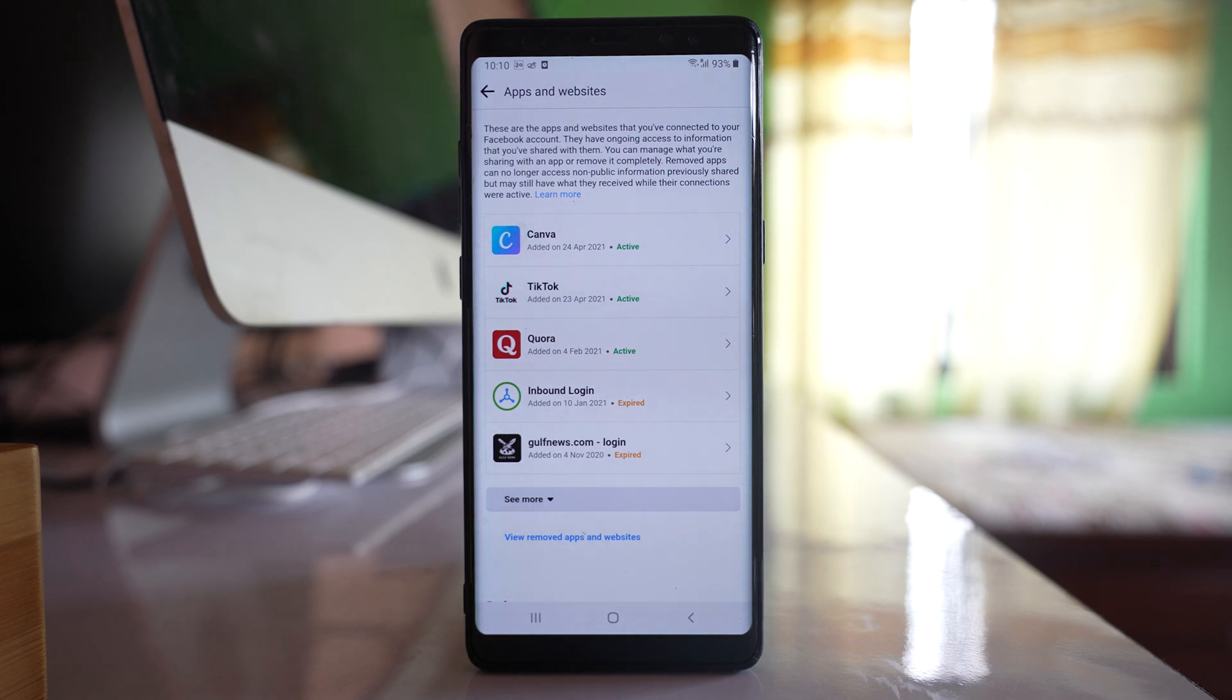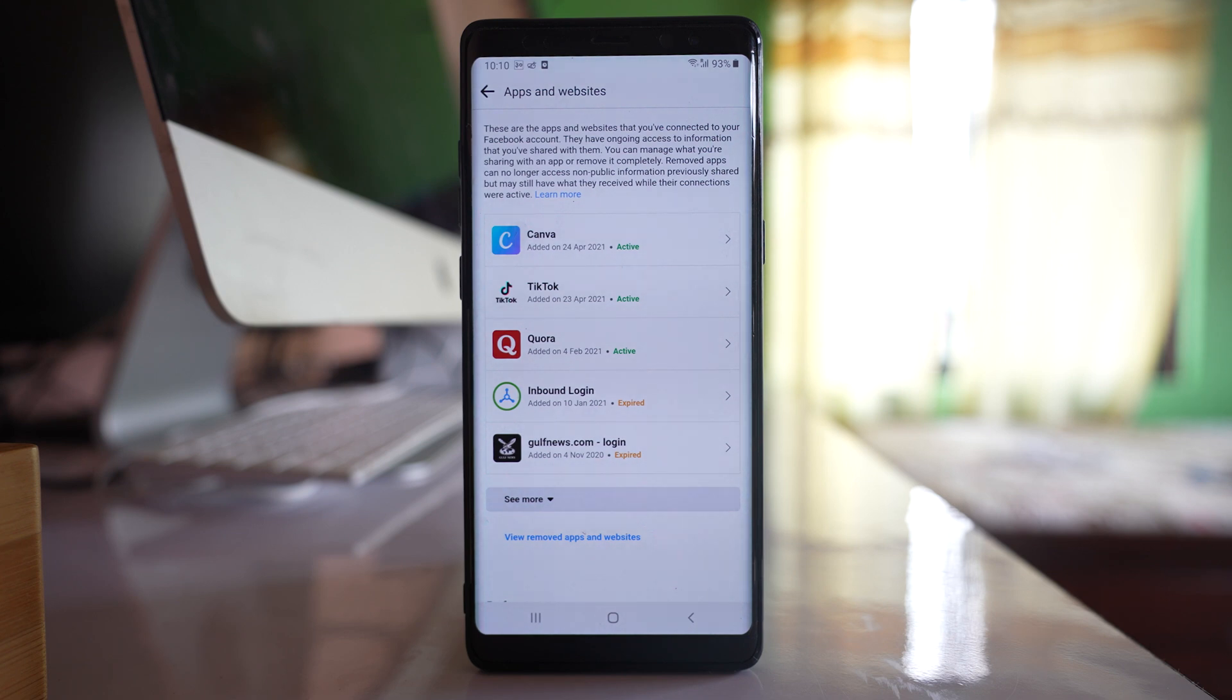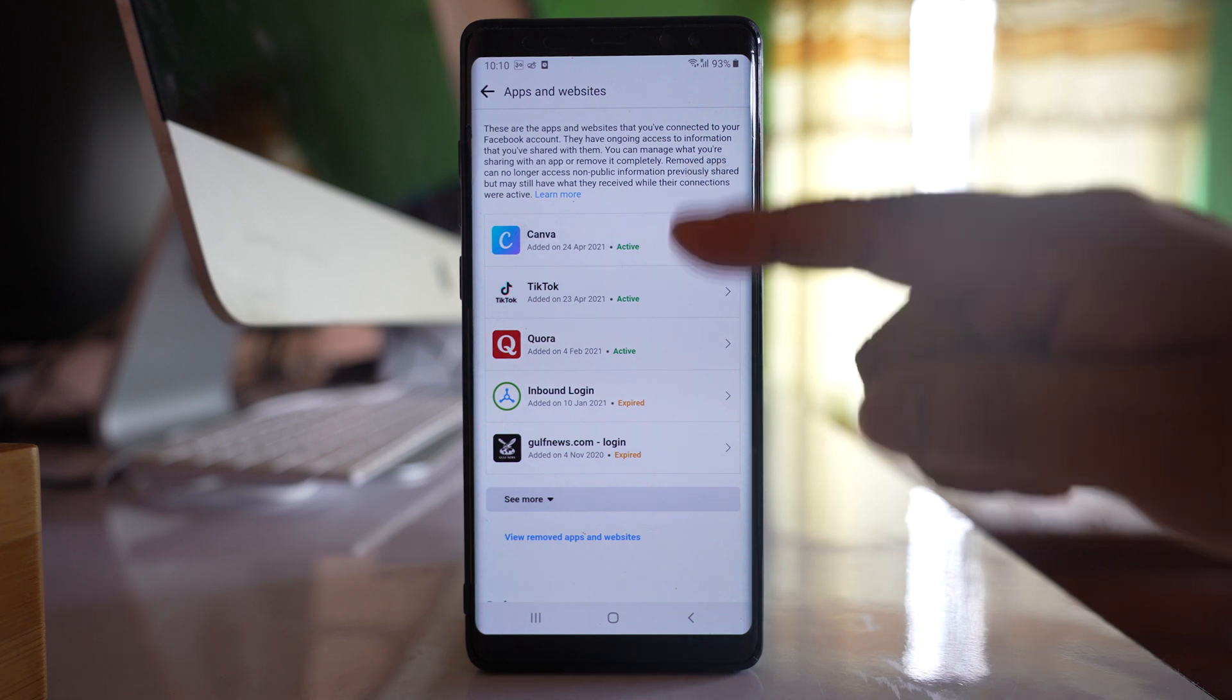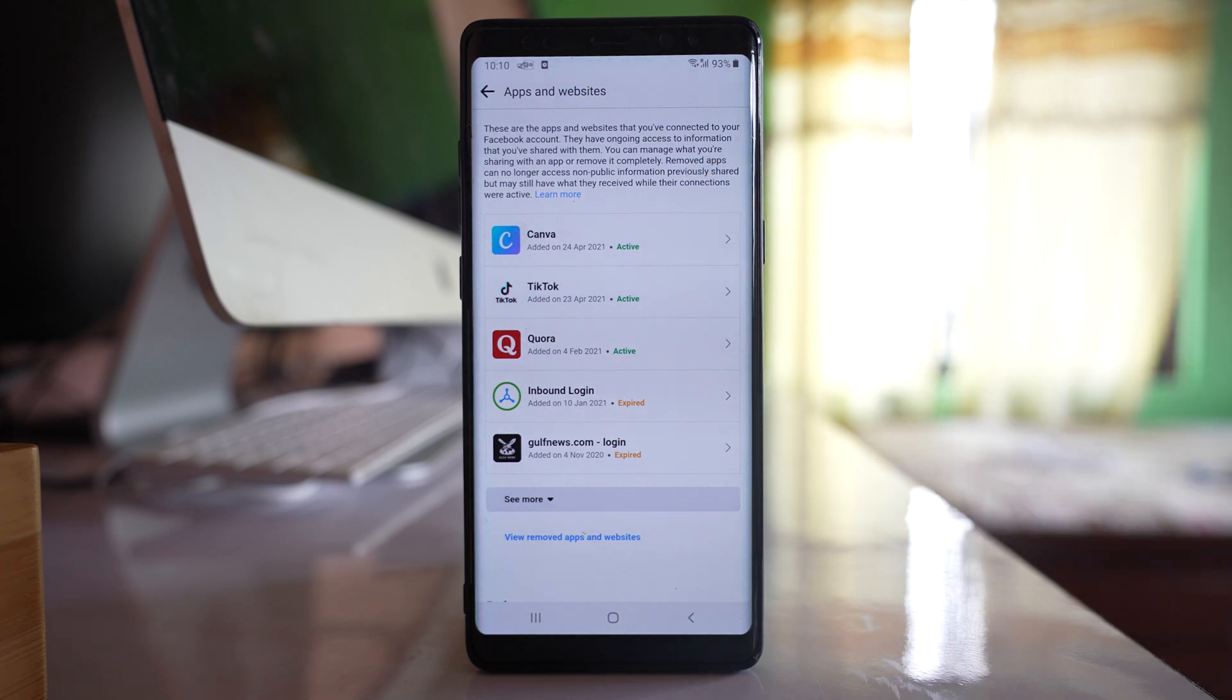Generally there are applications, especially photo editing applications, which can steal your Facebook data or password. So if you want to make sure that your Facebook data is secure, then it's better to stop all of these applications from accessing your Facebook account.